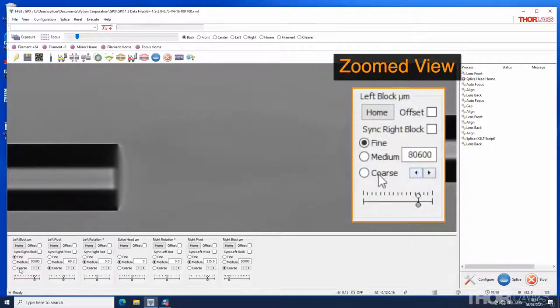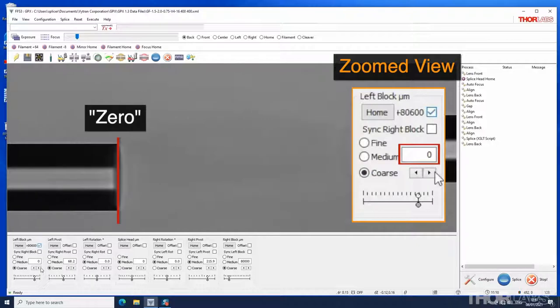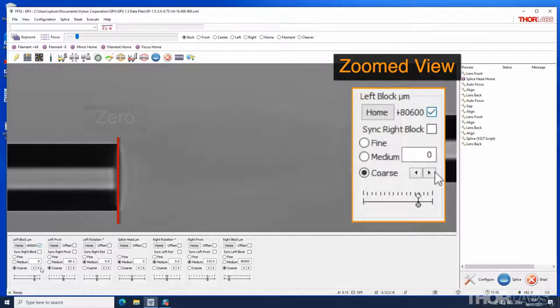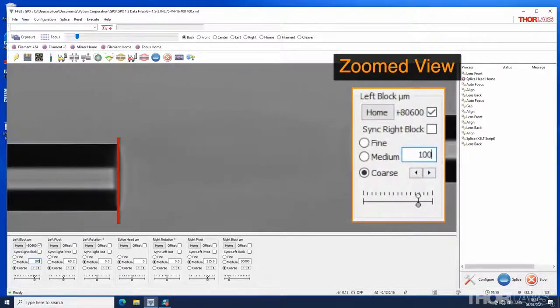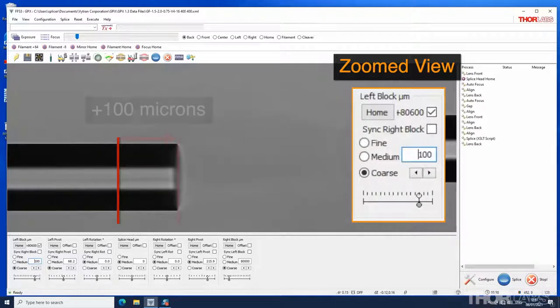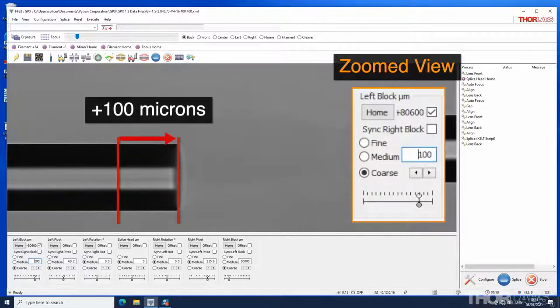If the offset button is checked the position number changes to zero and the number displayed is the position of the fiber holding block relative to this offset position. Positive numbers are defined as inwards towards the splice head.